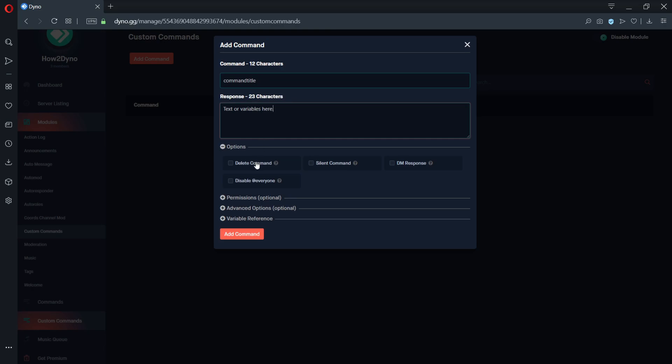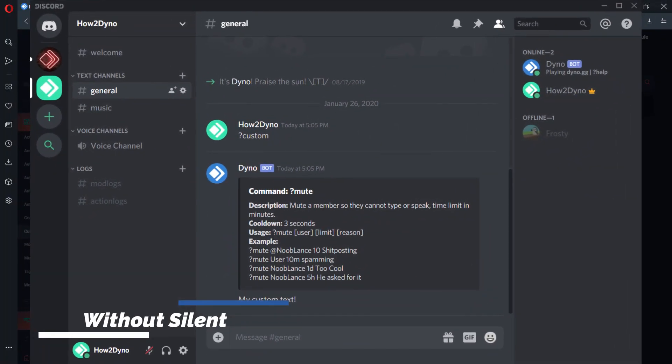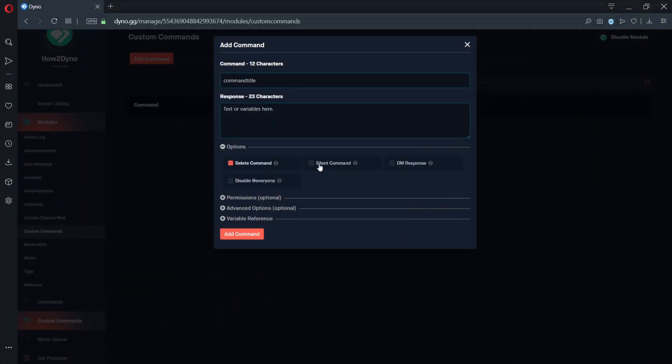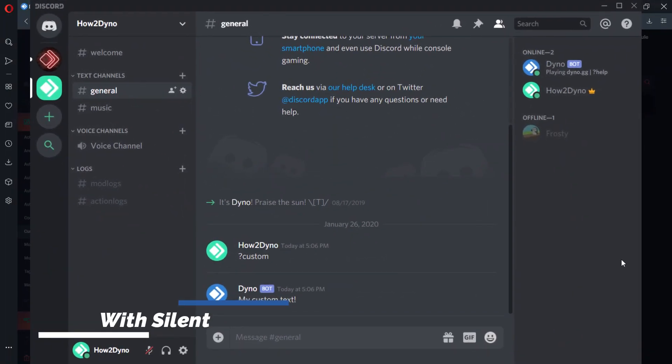The delete command option will delete the text a command author or server member used to activate the command. The silent command option will prevent Dino from sending default messages. Instead, Dino will only send text included with your custom command, if any is provided.